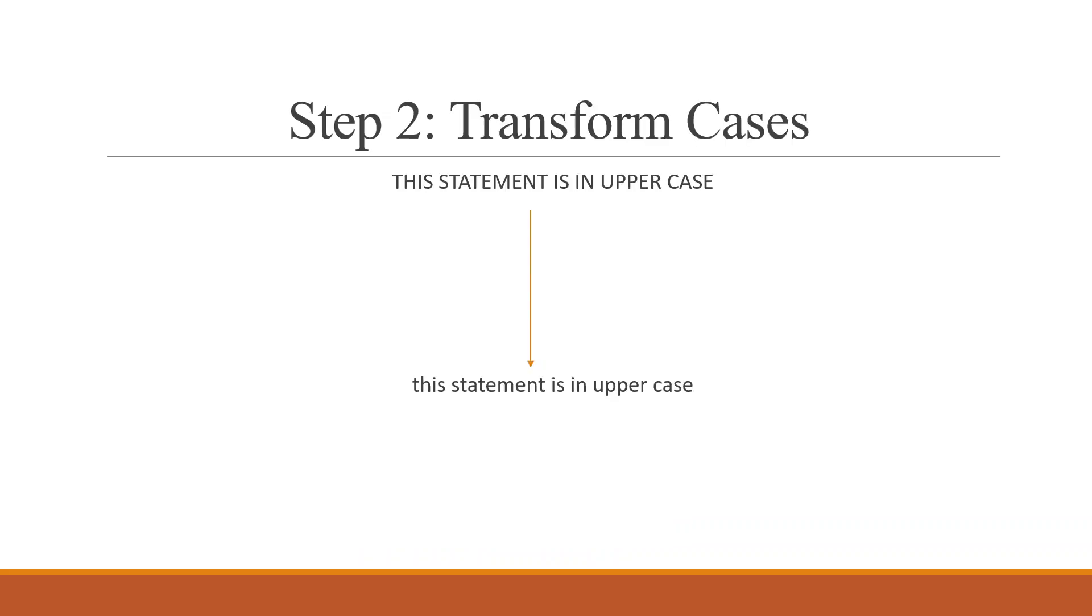The next step is transforming the cases to lowercase. You can see the statement which is written in uppercase. We have transformed it into lowercase. This is necessary to maintain the uniformity in all letters.